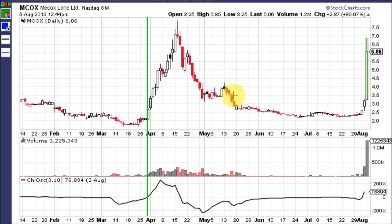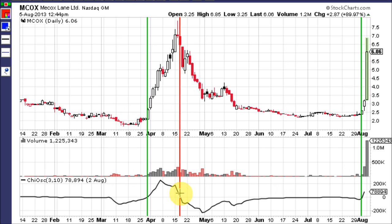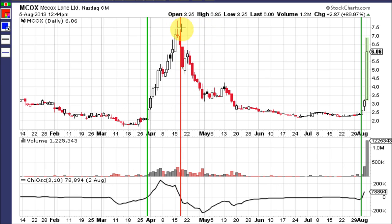Then it does a pullback of about 50%, probably due to the 62% Fibonacci line. It does a little top right here, breaks support, and falls more. This whole time the Chaikin Oscillator is below zero, and then right here it crosses back up through the zero line on increasing volume and runs again from $2.50 up to almost $7.00. The sell signal came when it crossed down through zero — and yes it did work, it fell hard.